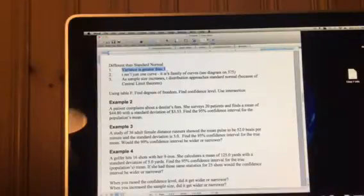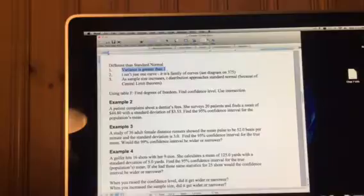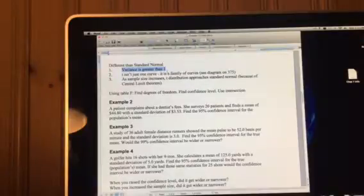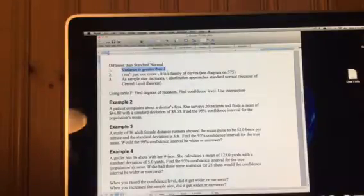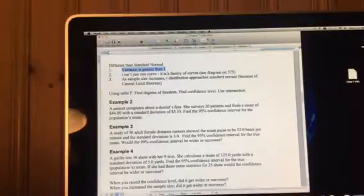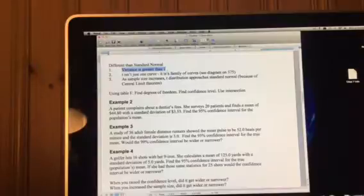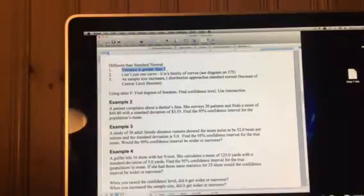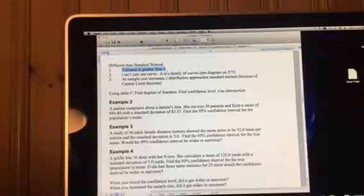With the standard normal, the variance was equal to 1. If you think back to the properties of a good estimator, we prefer the estimator that has the smaller variance. So that's why the Z version of the formula is the preferred version of the formula, and we resort to the T version when we must.